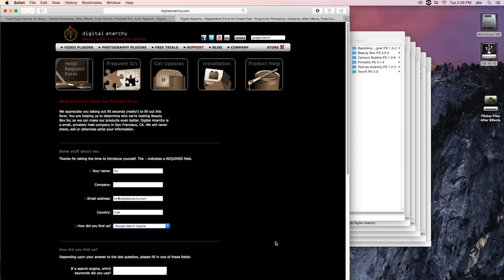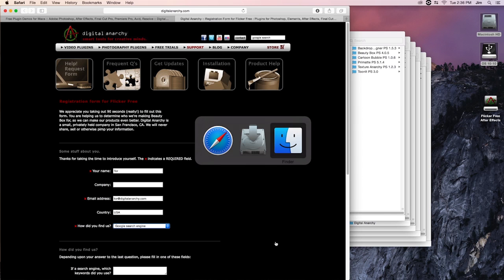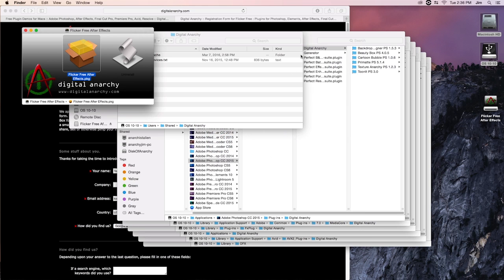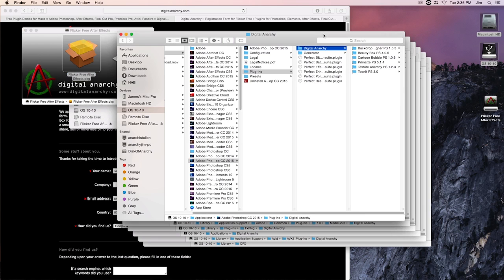But one thing that's very important when troubleshooting is figuring out where the plugin was installed to. And in that case, I can go to my finder and figure out where everything is located.